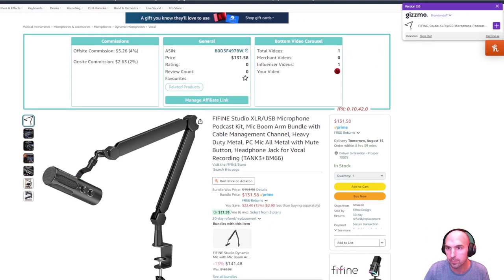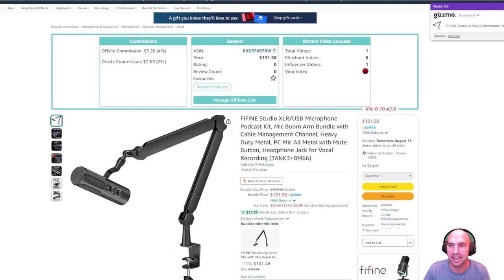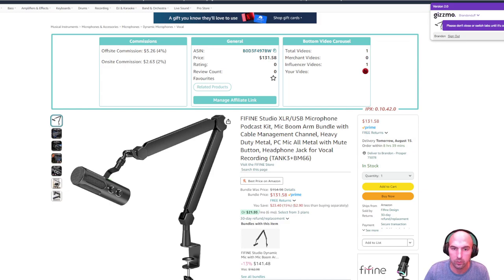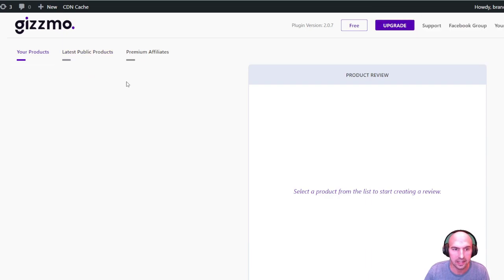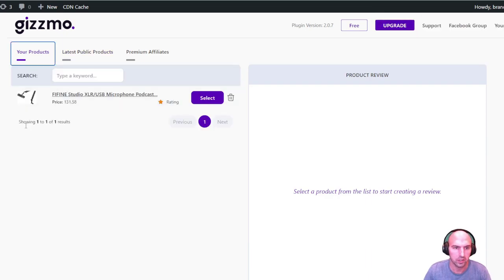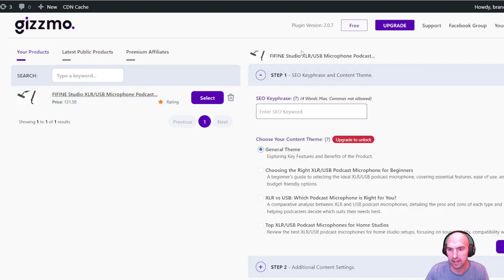This is amazing because with one click I can add the Gizmo tool. I have the Find Fine SR our mic and I can add that to my roundup. We go to the Gizmo roundup, refresh this page, and you can see that I have the latest product here. I can select this and there we go — I have some keywords I can add and I can do the theme.